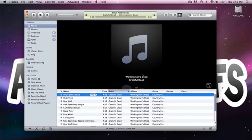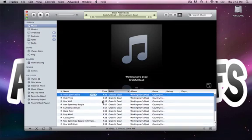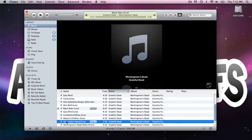And this views the album artwork up here, and if you had 15 albums, you could scroll down and click on one, and it would show, click on each album, and it would show the different album artwork here.